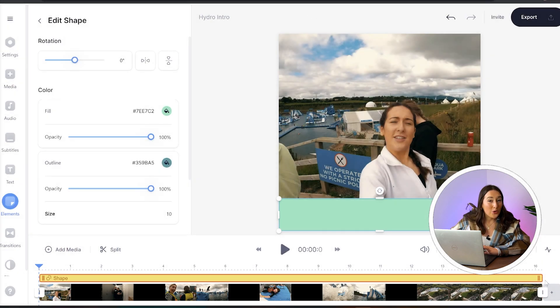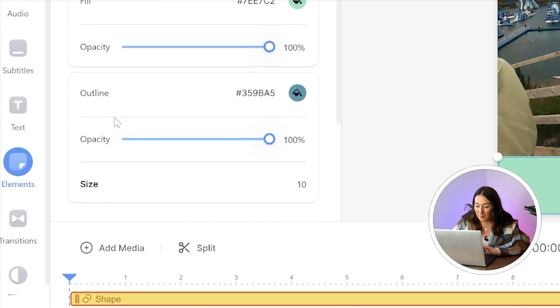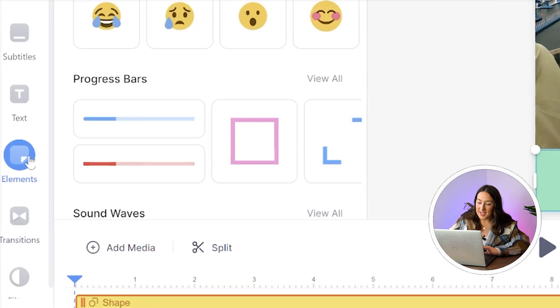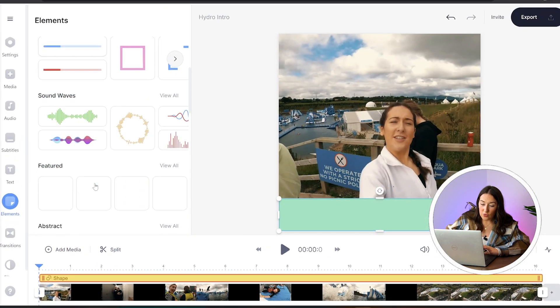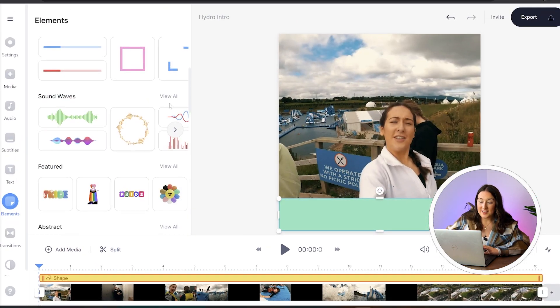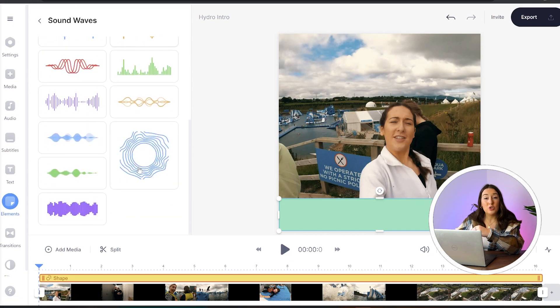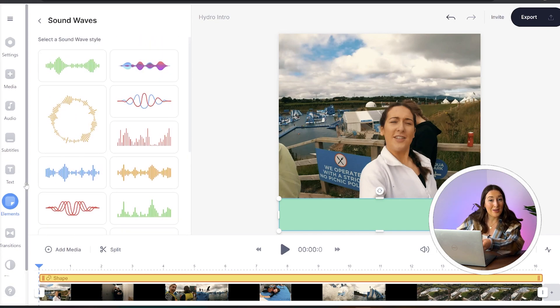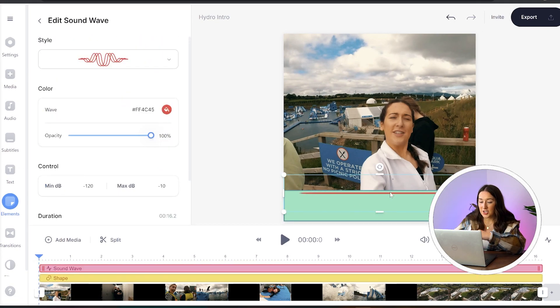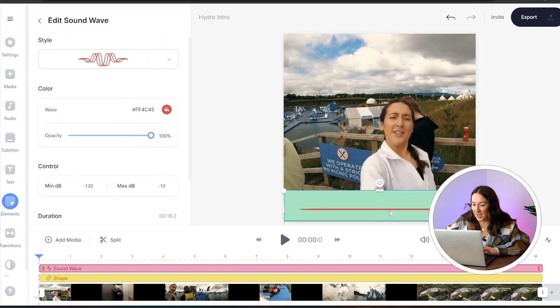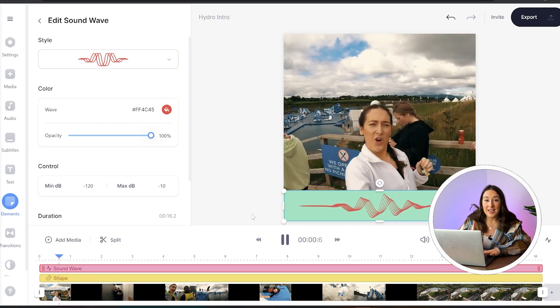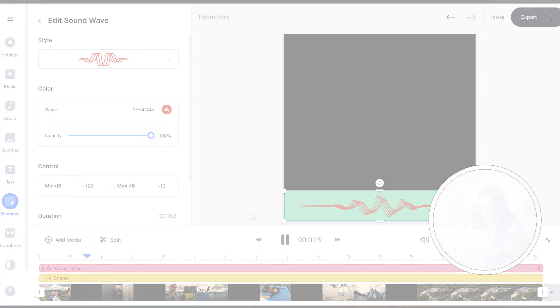Onto our audiogram. We're going to head back to elements and scroll down to sound waves and click view all. You can choose whichever one you like best and position it on the screen. Now if I play it you will see it in action — perfect.